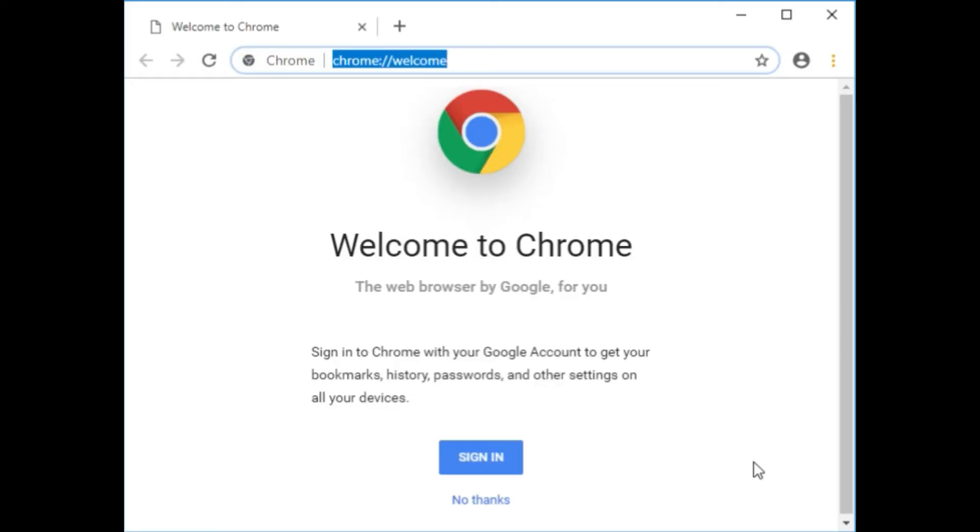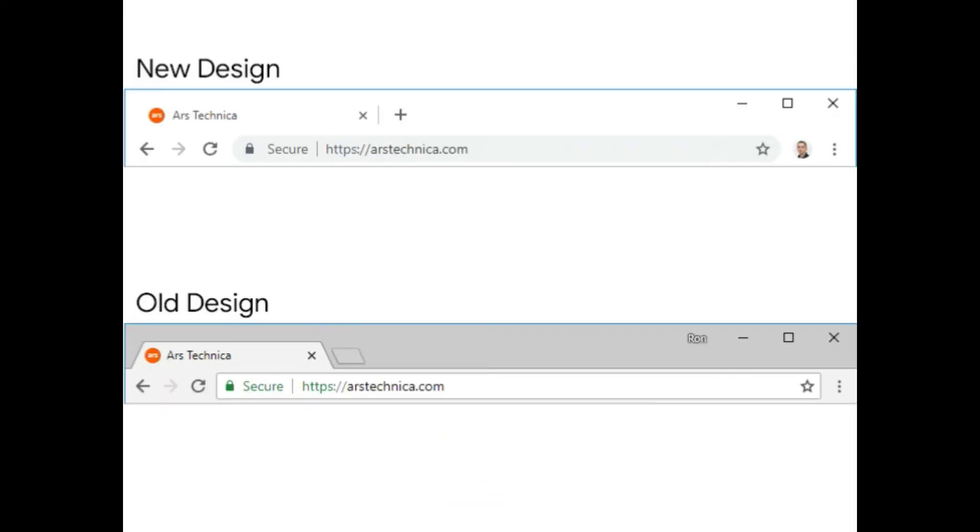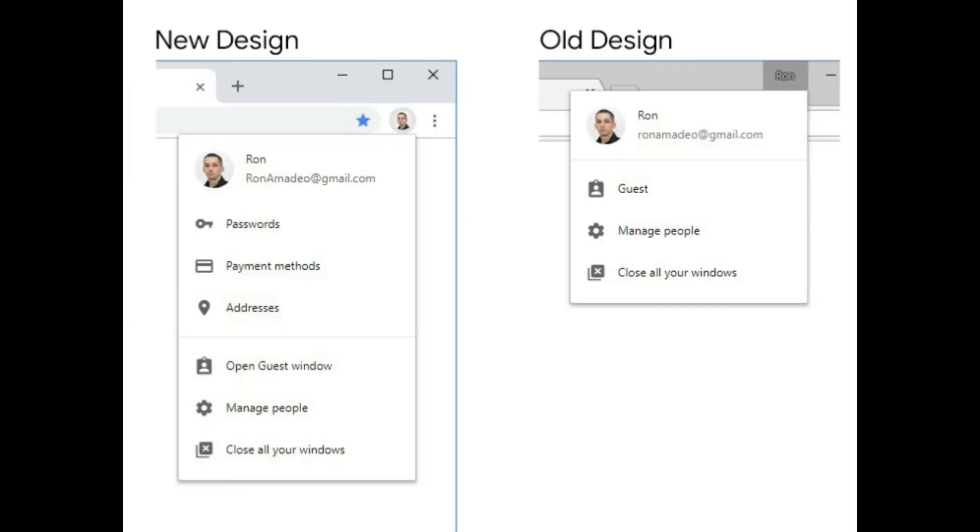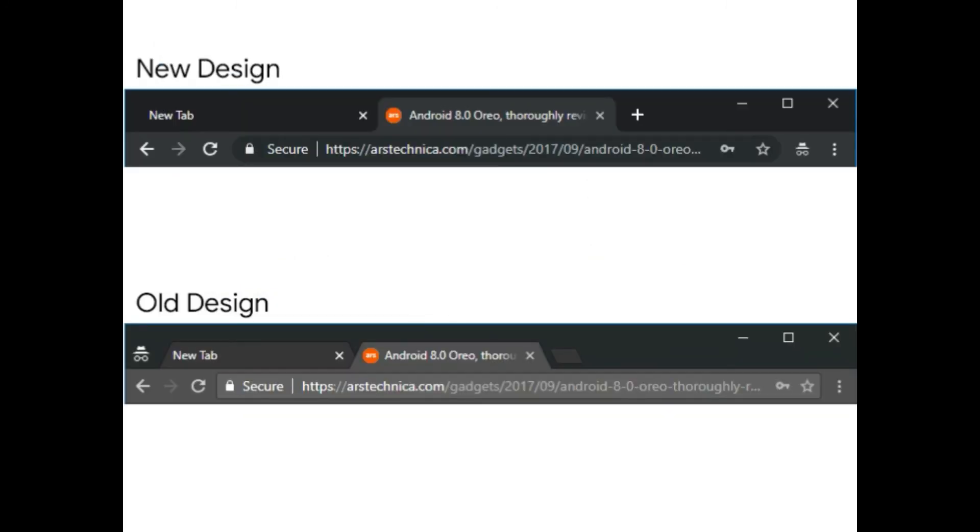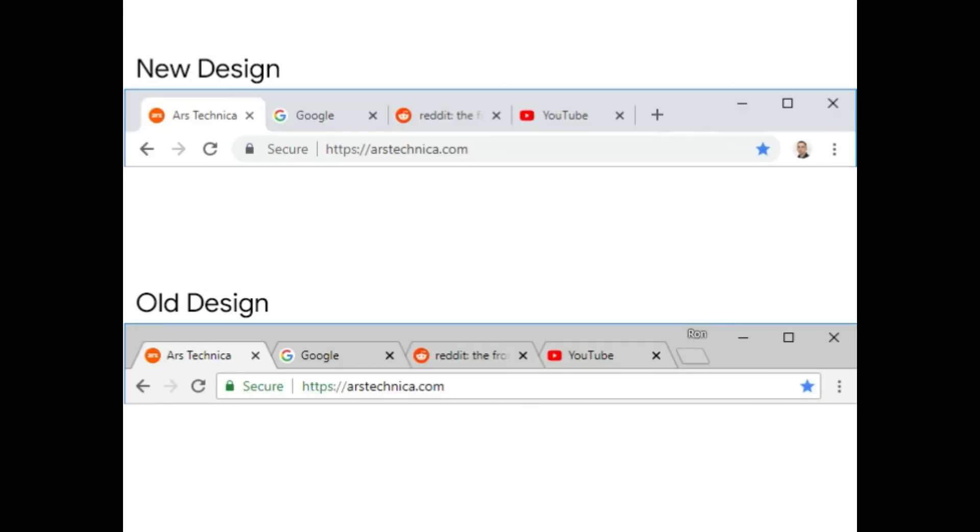The address bar section gets some tweaking too. The address bar is round now, just like on Android. The autocomplete dropdown is now a box instead of a bar that spans the width of the window. To the left of the address bar is a new account button for Chrome Sync, which now shows your Google profile picture instead of the name of the account.